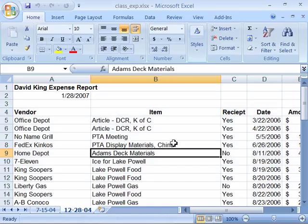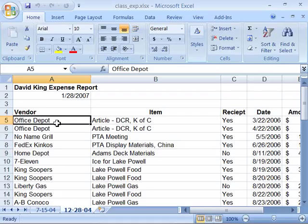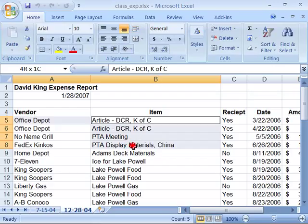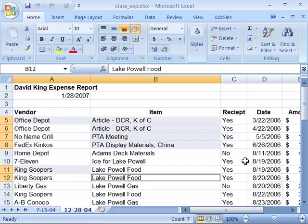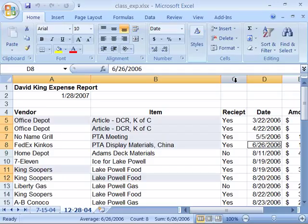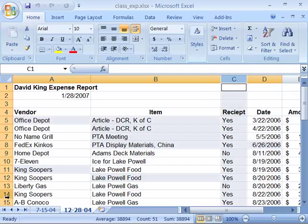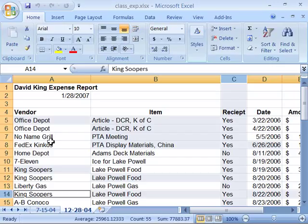There are other times when you will want to choose non-adjacent cells, rows, or columns. You can do that as well. If I click and choose a cell and then hold down my control key, I can click and choose another range of cells or individual cells, as well as entire columns. With the control key still held down, I can also choose an entire row. You can see I am choosing non-adjacent cells, rows, and columns — a useful technique as you develop your worksheets.